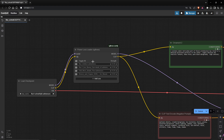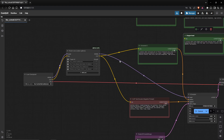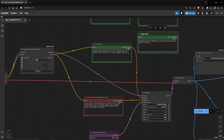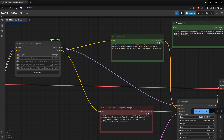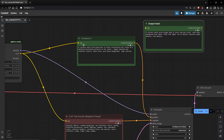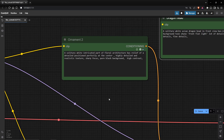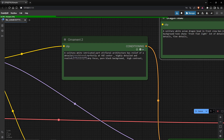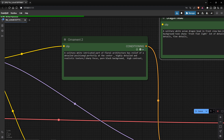I have some LoRAs that I can enable or disable. For this example I will disable them just to show you without, but you can add details or make epic details with Vividizer or whatever you have. Here is the conditioning — positive prompt and negative prompt. For example, for floral sheet architecture I use: 'a solitary white intricate part of floral architecture, barely out of detail, positioned perfectly centered, high detail, realistic texture, sharp focus, blue pure black background, high contrast.'